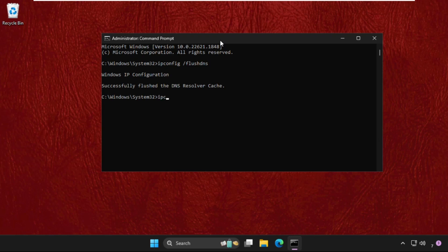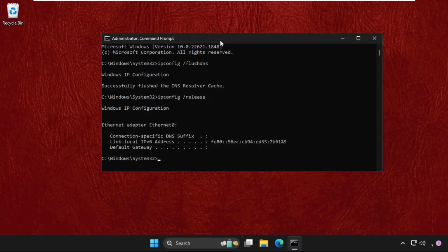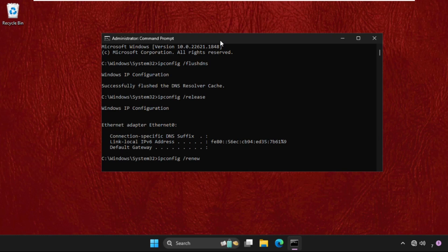Once done, type ipconfig space /release, and then type ipconfig space /renew.